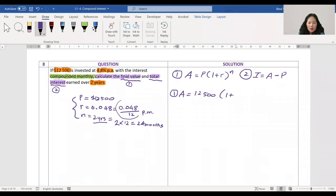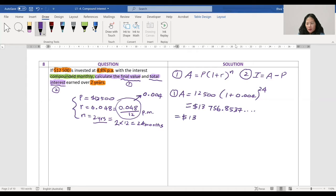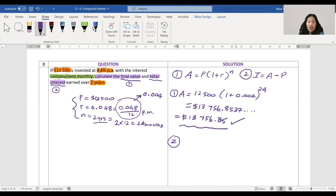So A equals twelve thousand five hundred times (1 plus r). For r you can calculate zero point zero four eight divided by twelve, which gives zero point zero zero four, or you can just put it in as a fraction. Then raise to the power of 24.